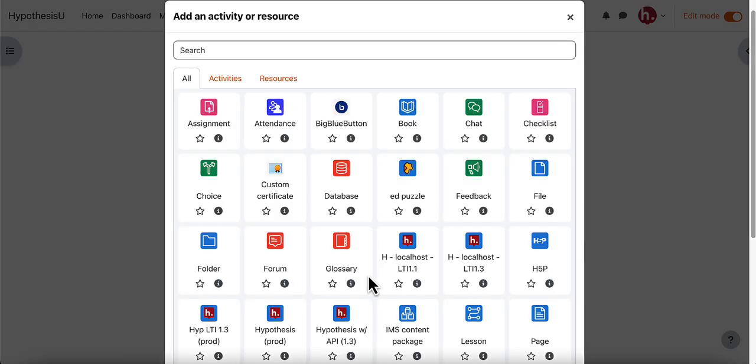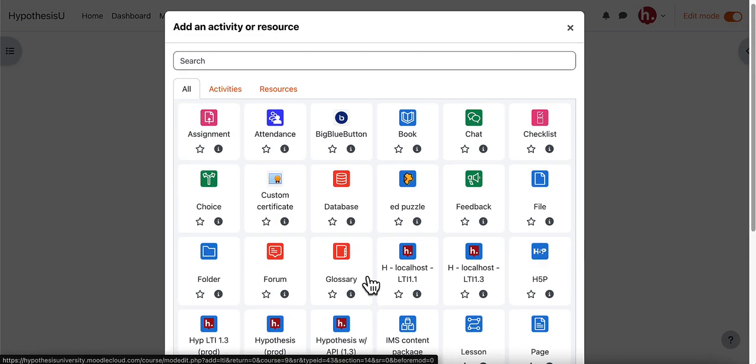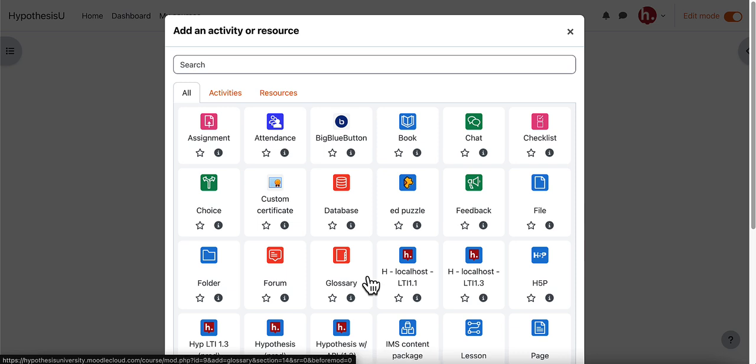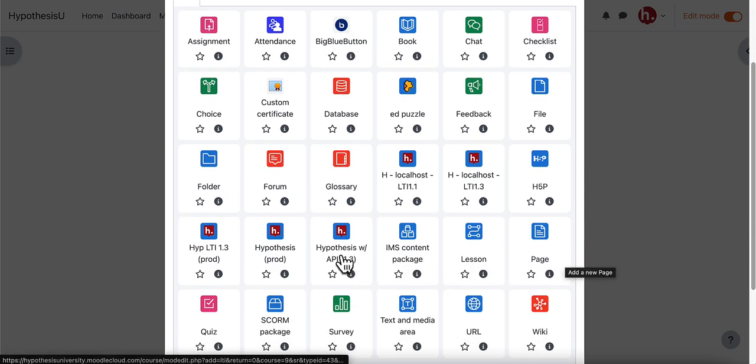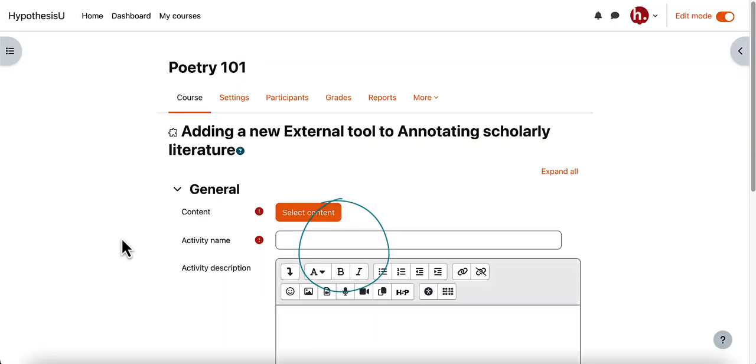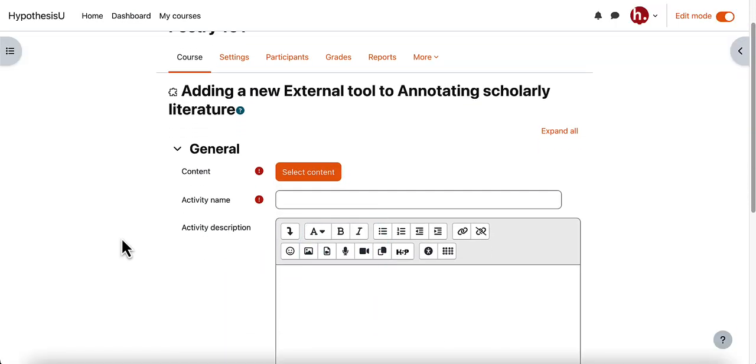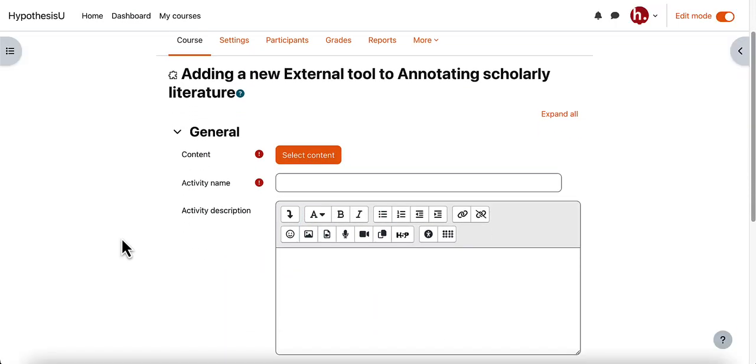And here you should see an option for hypothesis in your list of activities or resources. So I'm going to select hypothesis here. You'll see multiple versions on my screen but in your Moodle course you should only see one version of hypothesis. And once I've clicked on that it will bring me to a screen where I can begin to set up my assignment.